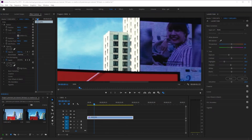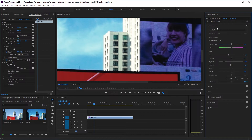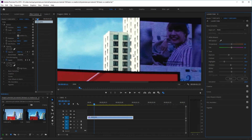This is why applying a LUT in the Creative tab is probably better than applying it in the Basic Correction tab. Some of you might wonder why Premiere Pro gives you the option to apply a LUT in two different places — why not just have one?